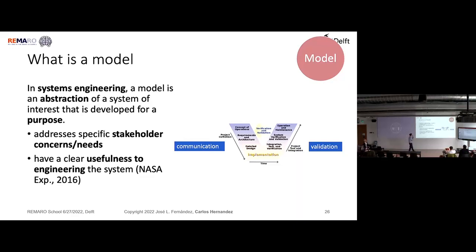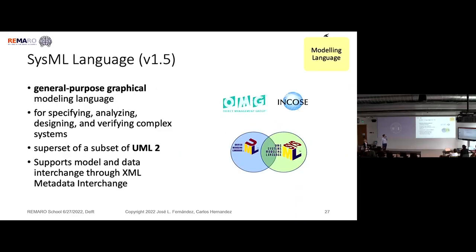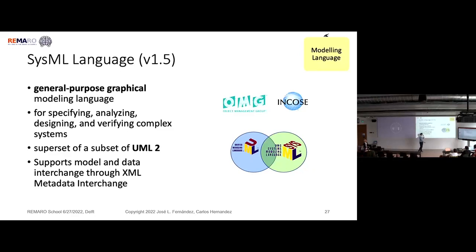Typically the purposes of the model are: on the left side of the V model, communicating between different experts through the process; and on the right side, validating your requirements. SysML is the standard language for model-based systems engineering. How many of you have heard of SysML? And UML? SysML evolved from UML — it was a partnership of the OMG and INCOSE. It is a superset of a subset of UML2.